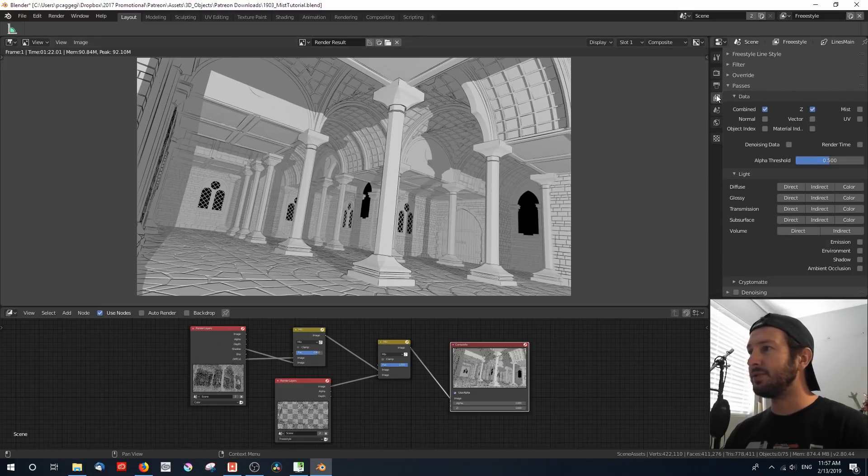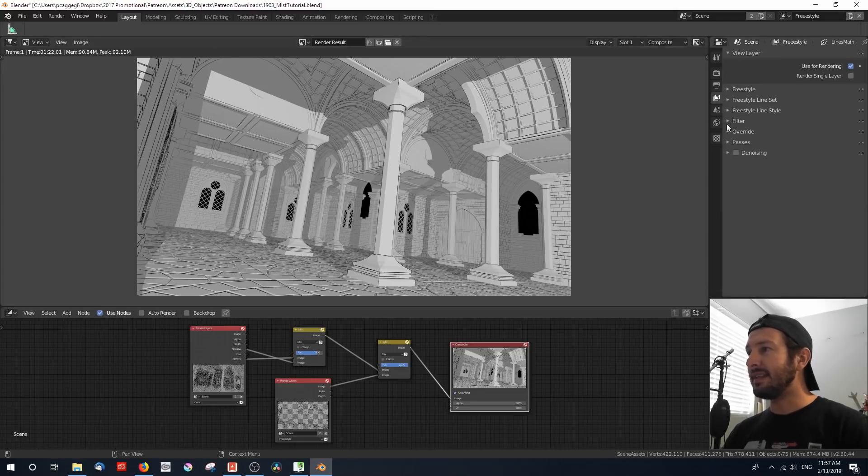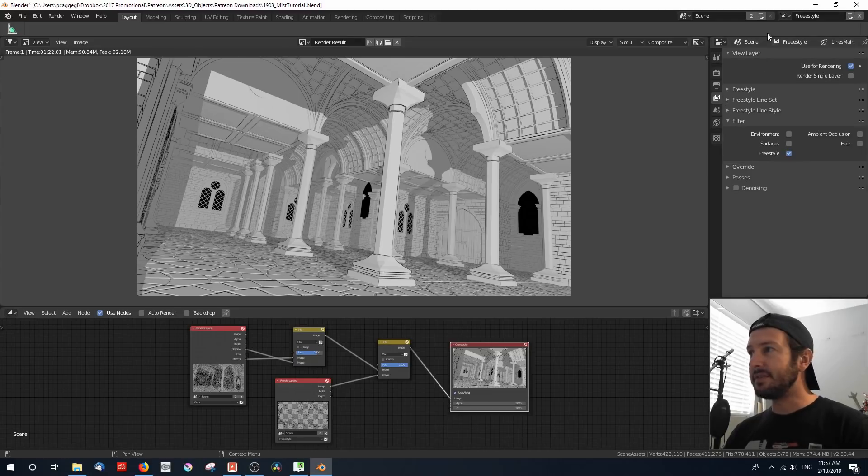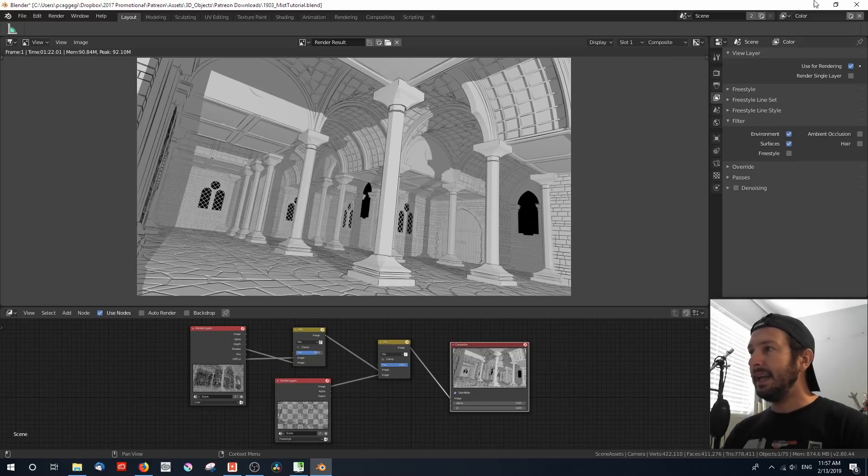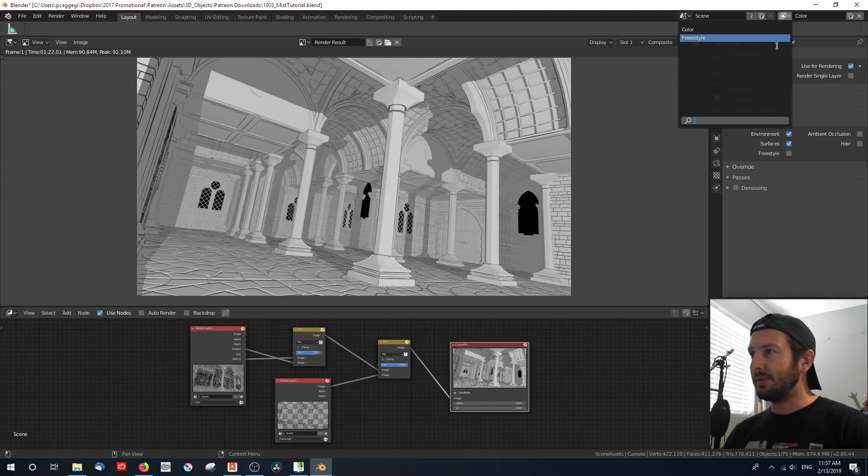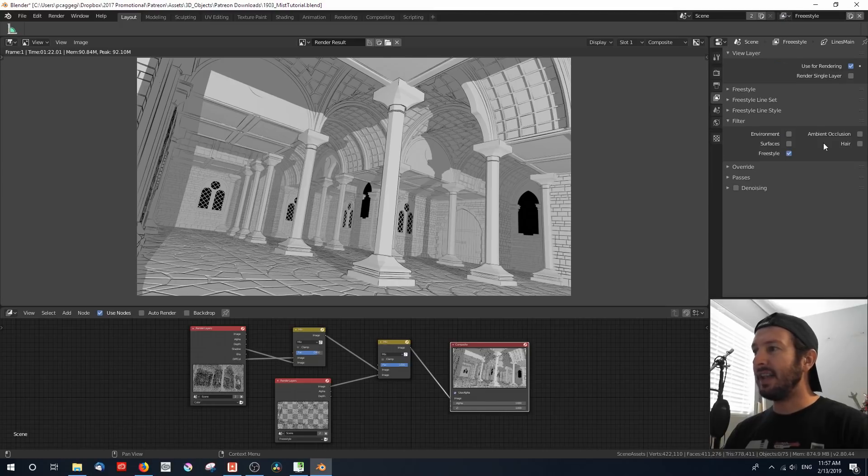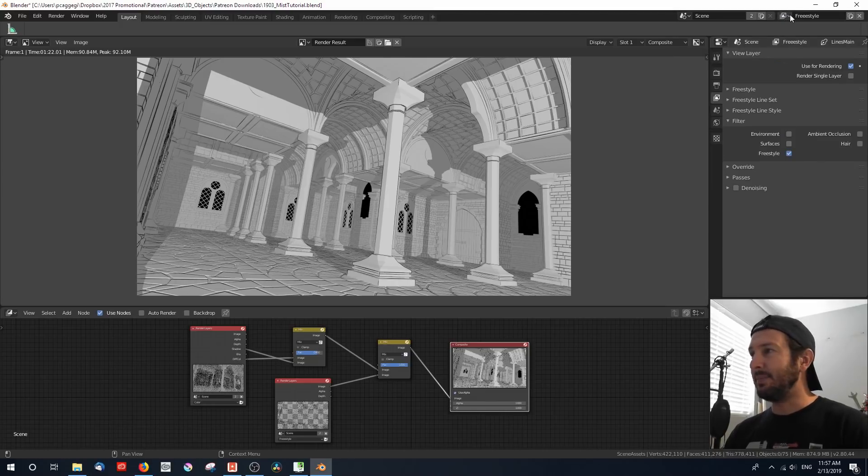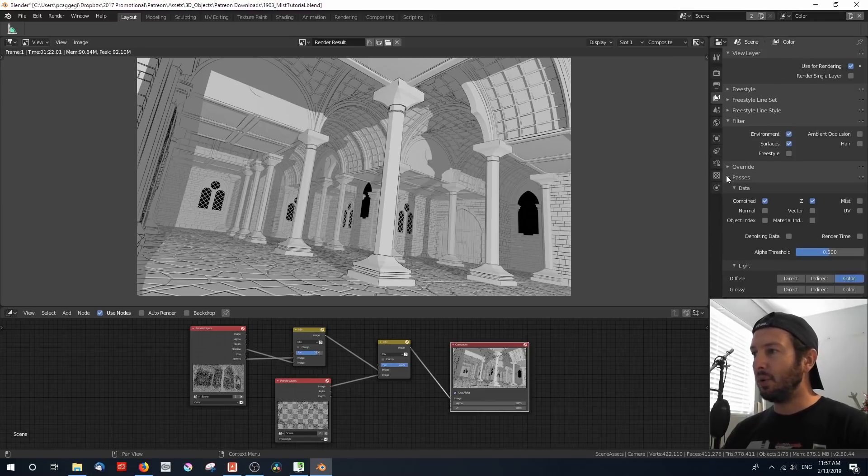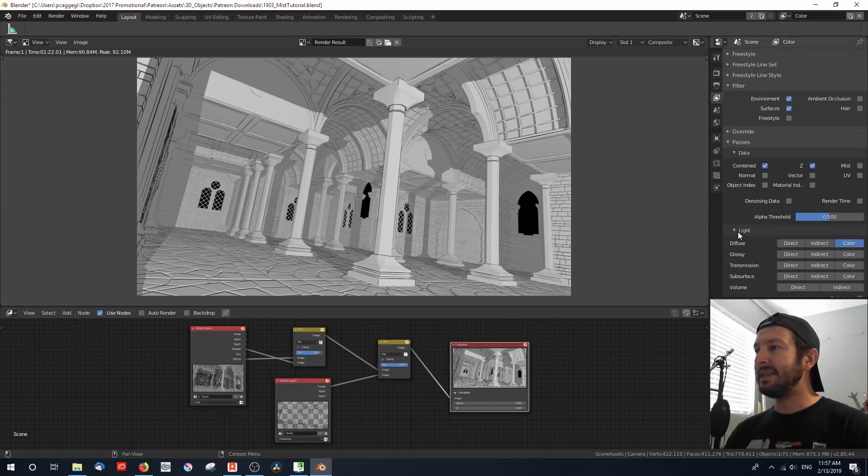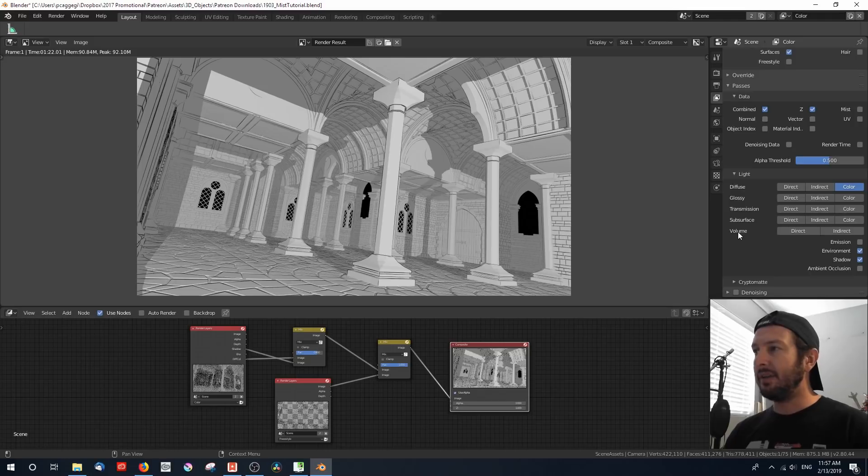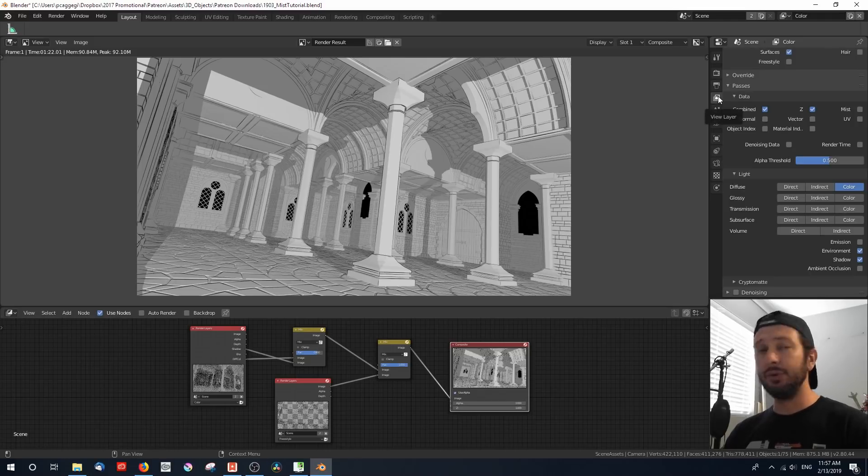If you go over to your scene settings, you would see that under filters, in the color layer, I've got environment and surfaces enabled, and in the freestyle layer, I've only got freestyle enabled. I'm going to be focusing on the color pass today, because we need to be taking a look at a few things on this particular view layer properties.